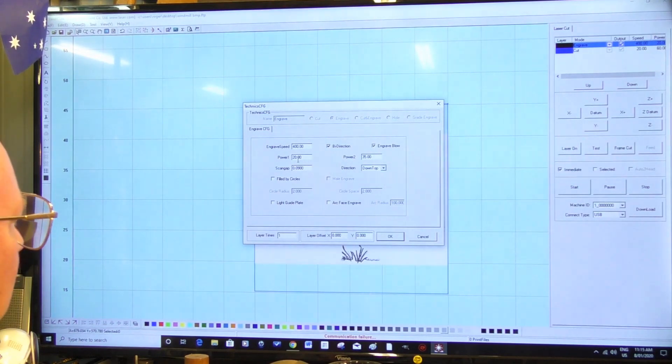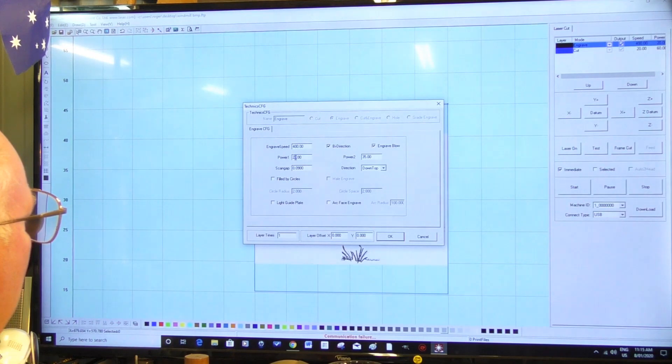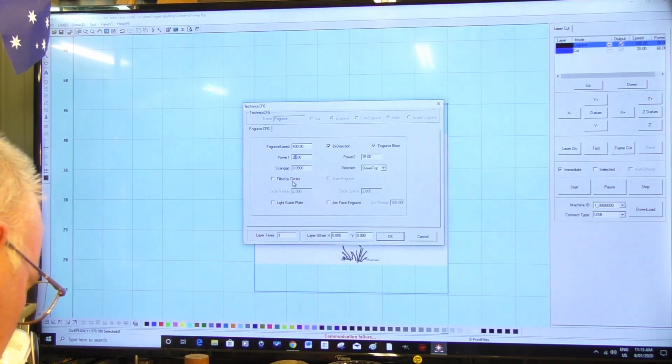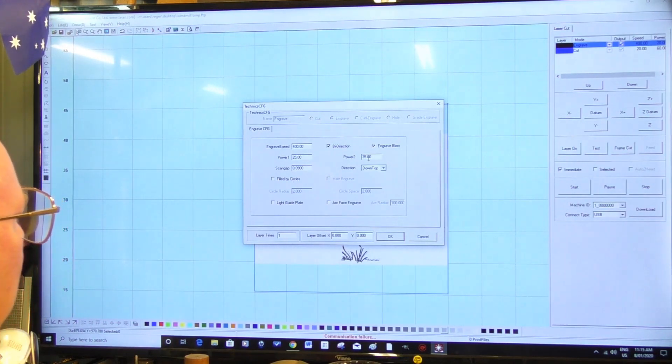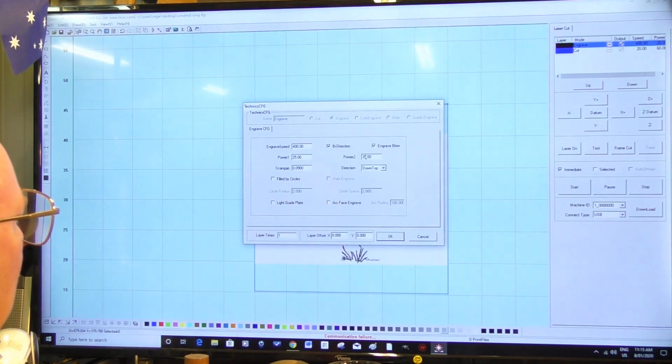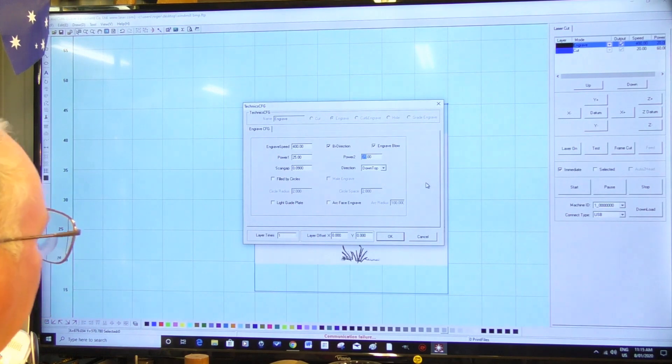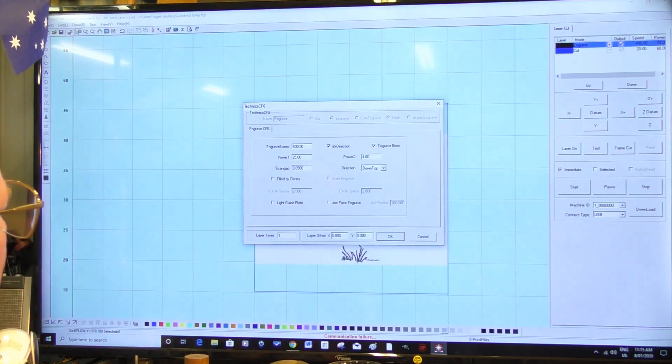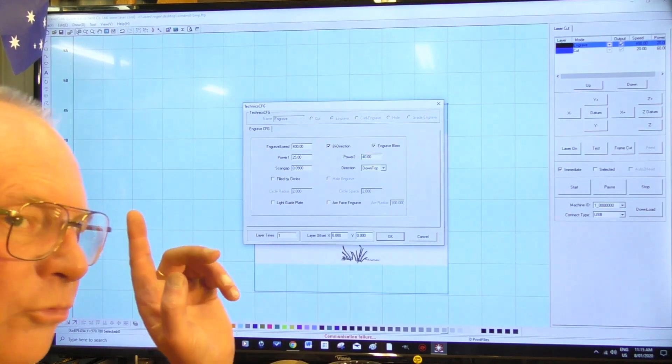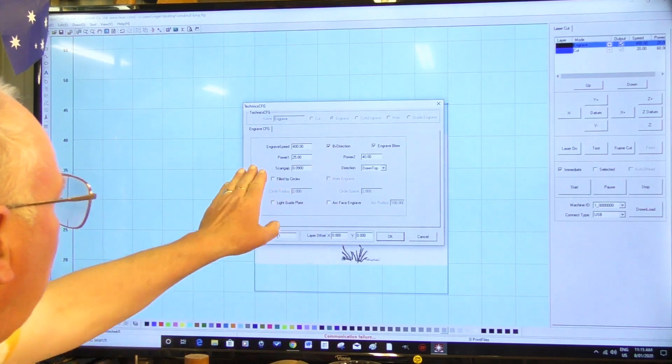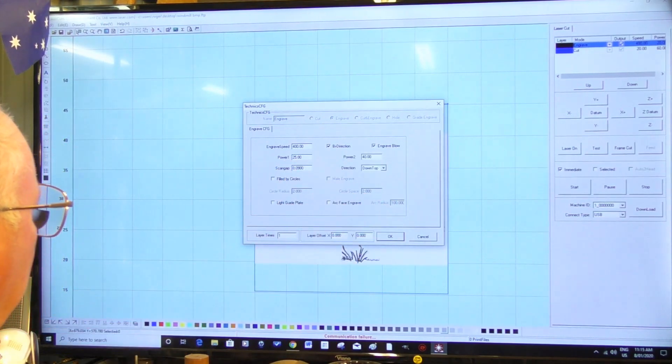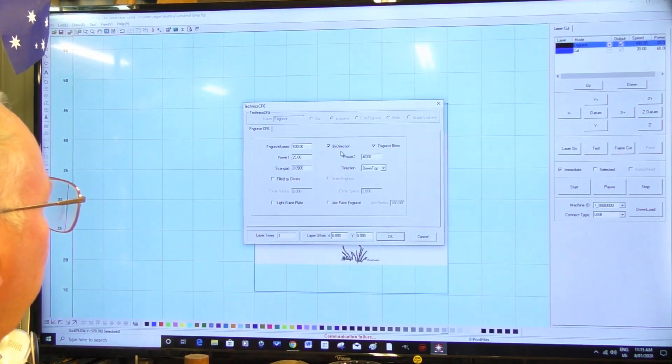I want this to be sort of fairly dark, so I'm going to go 25, 25, 25, 35 - I think maybe even 40 on that - percent output minimum maximum. I think that will do us. Bi-direction.